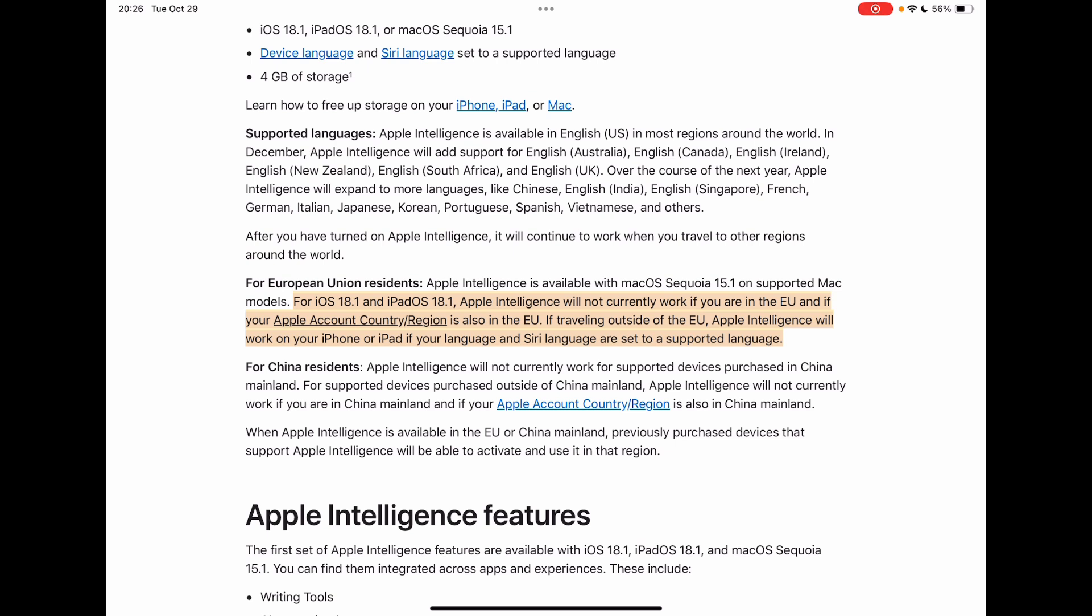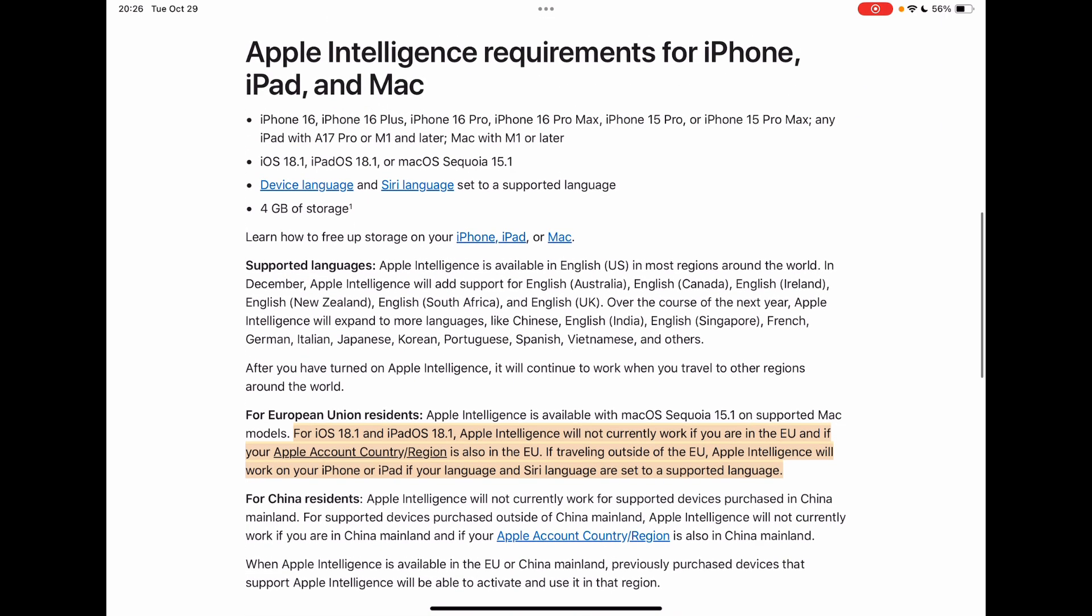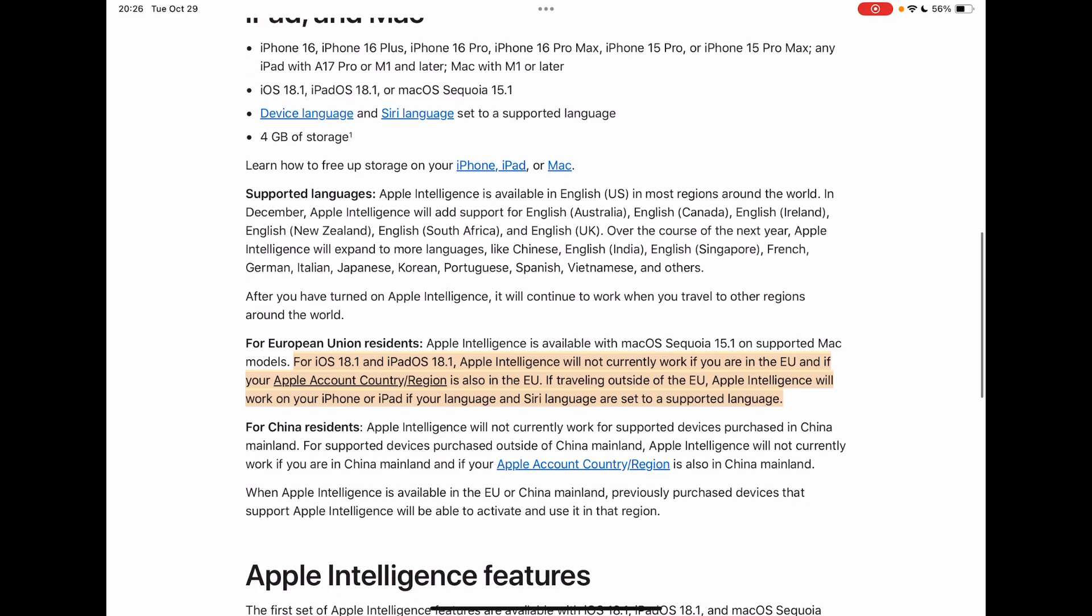I still wanted to try it out here on my iPad with an M2 chip. This tutorial works for iPhone and iPads, the ones which are listed here at the top. So let's see how we can still try Apple Intelligence, even though we are in the EU or in China.